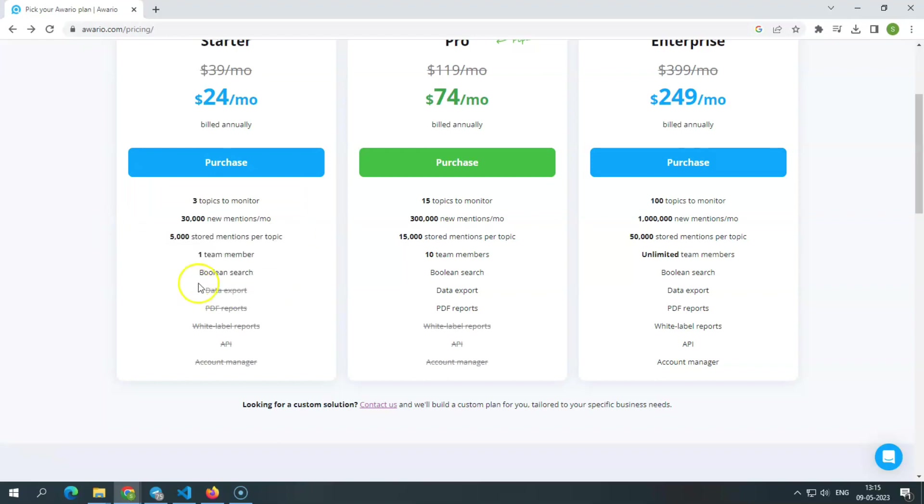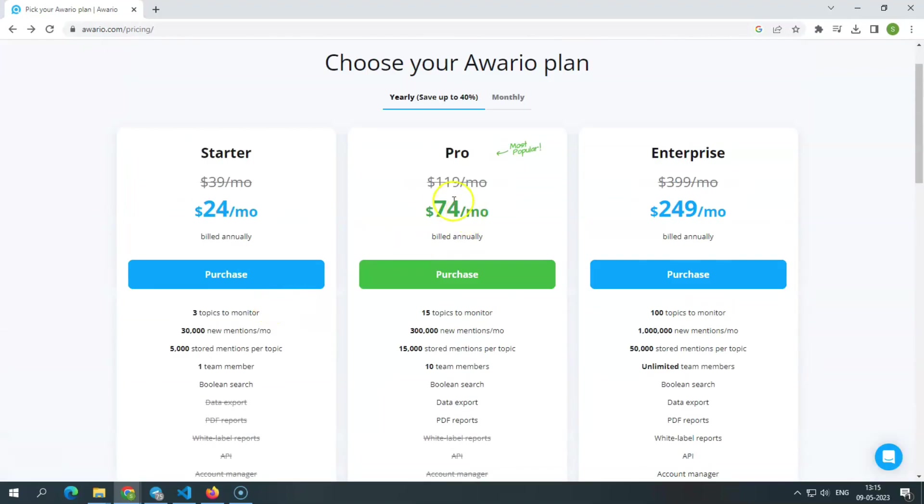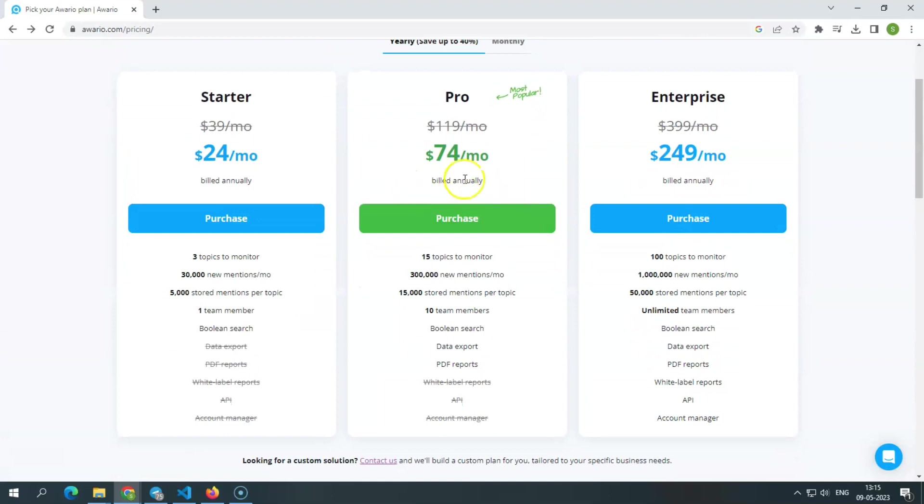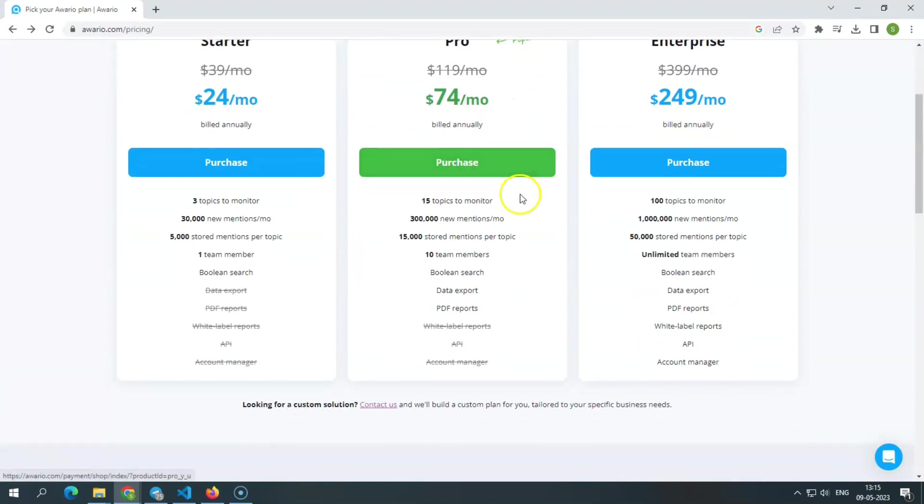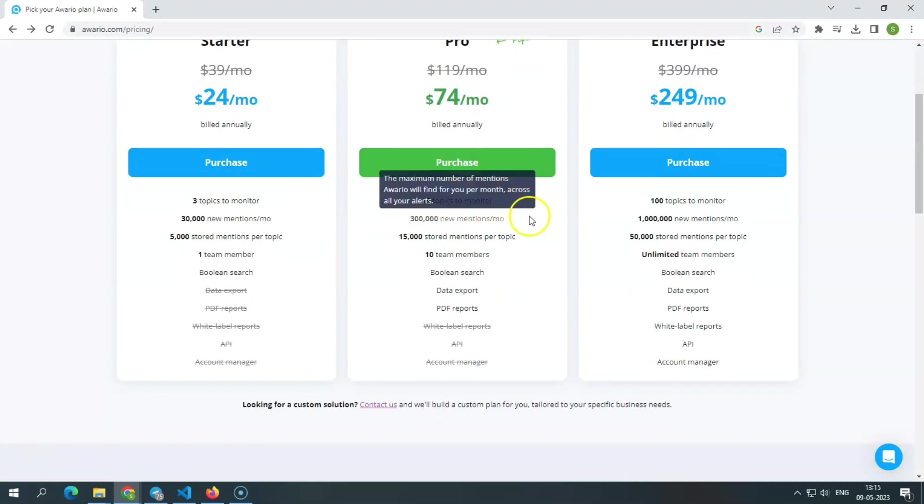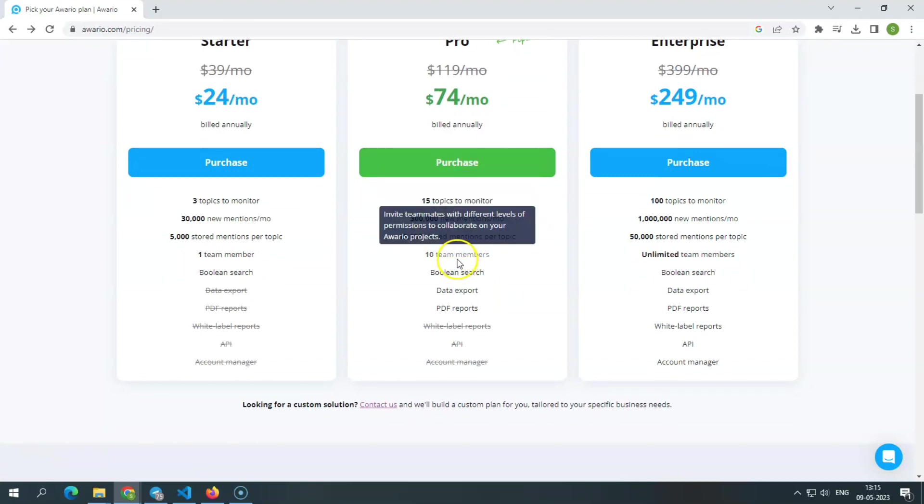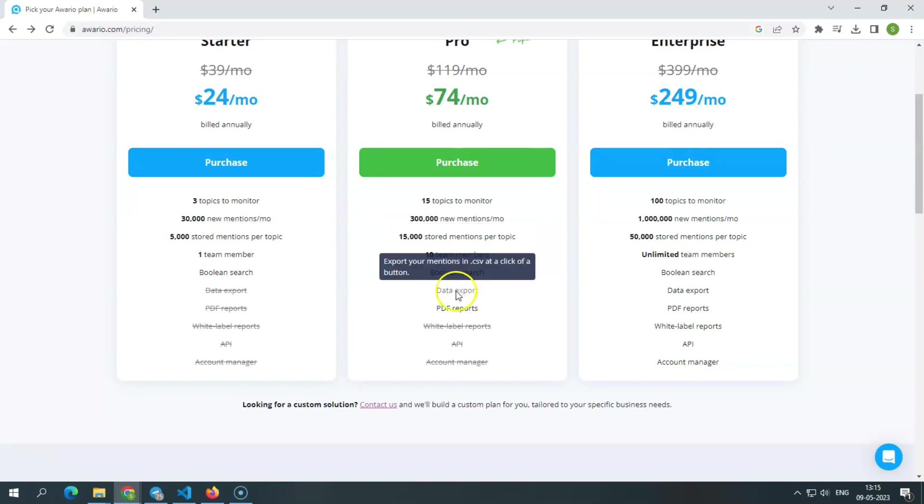Pro. The pro plan, which costs $74 per month, is billed annually. It gives 15 topics to monitor, 300,000 new mentions per month, 15,000 stored mentions per topic, 10 team members, boolean search, data export, shareable reports. And finally, the enterprise plan.